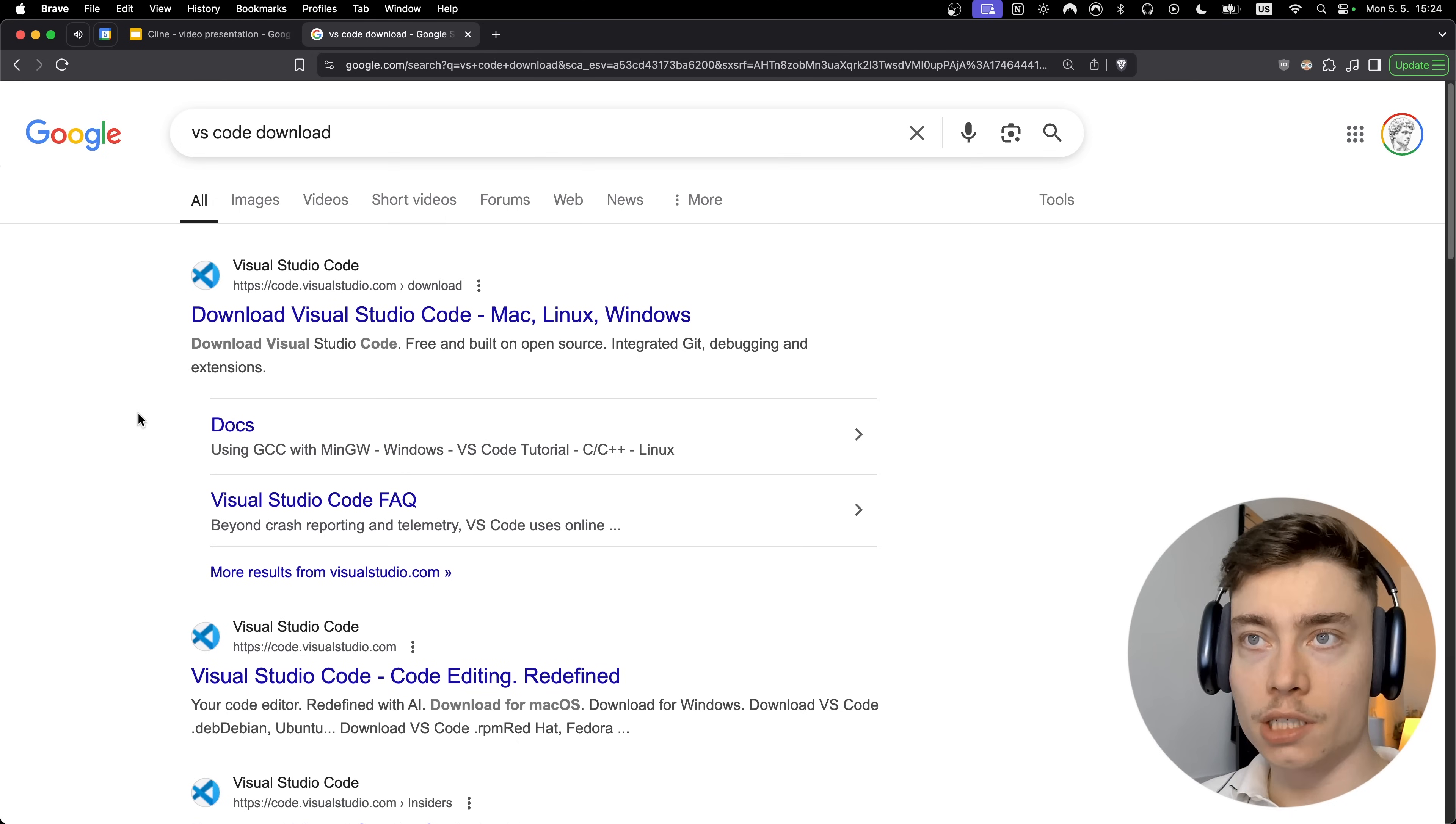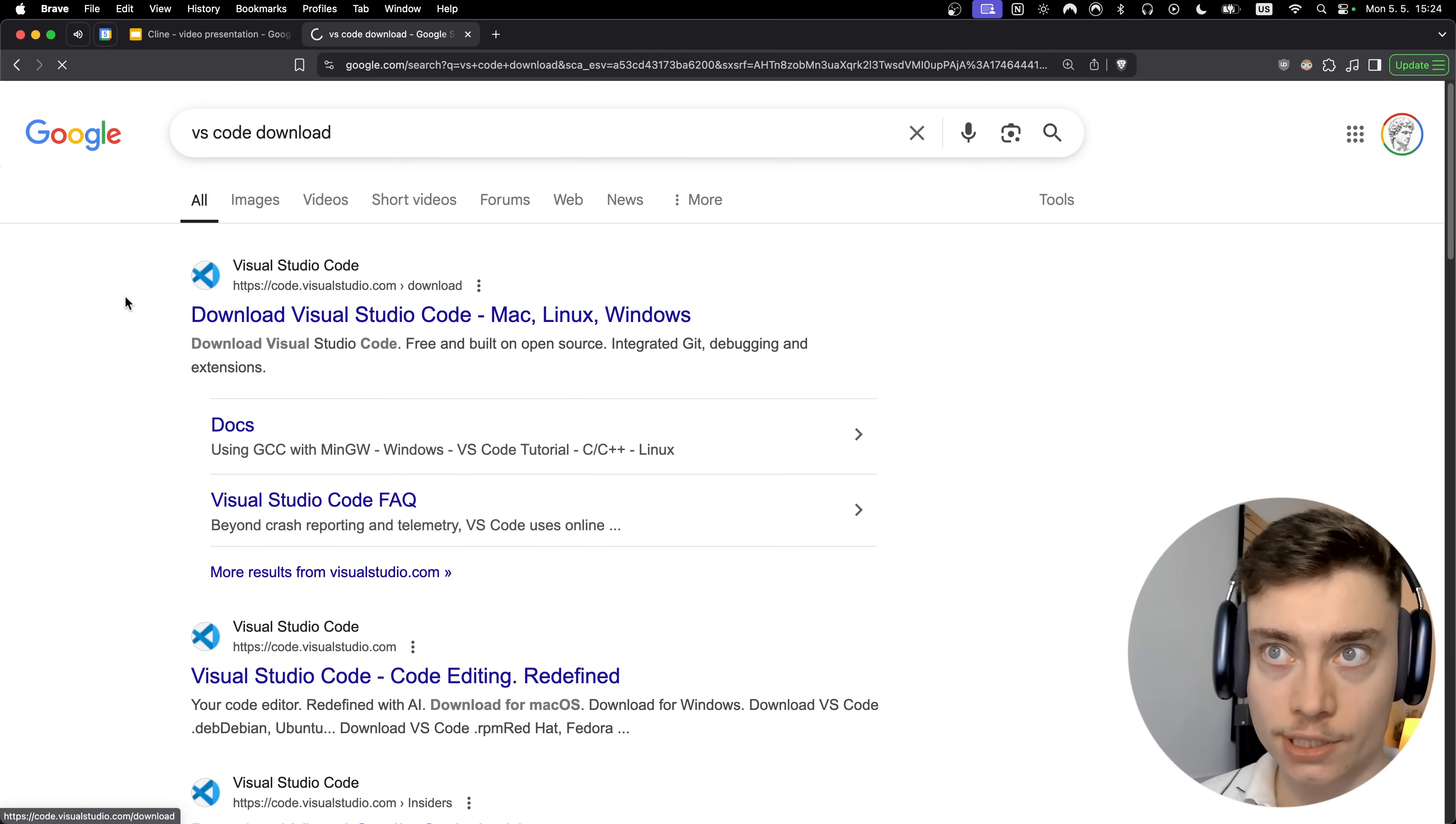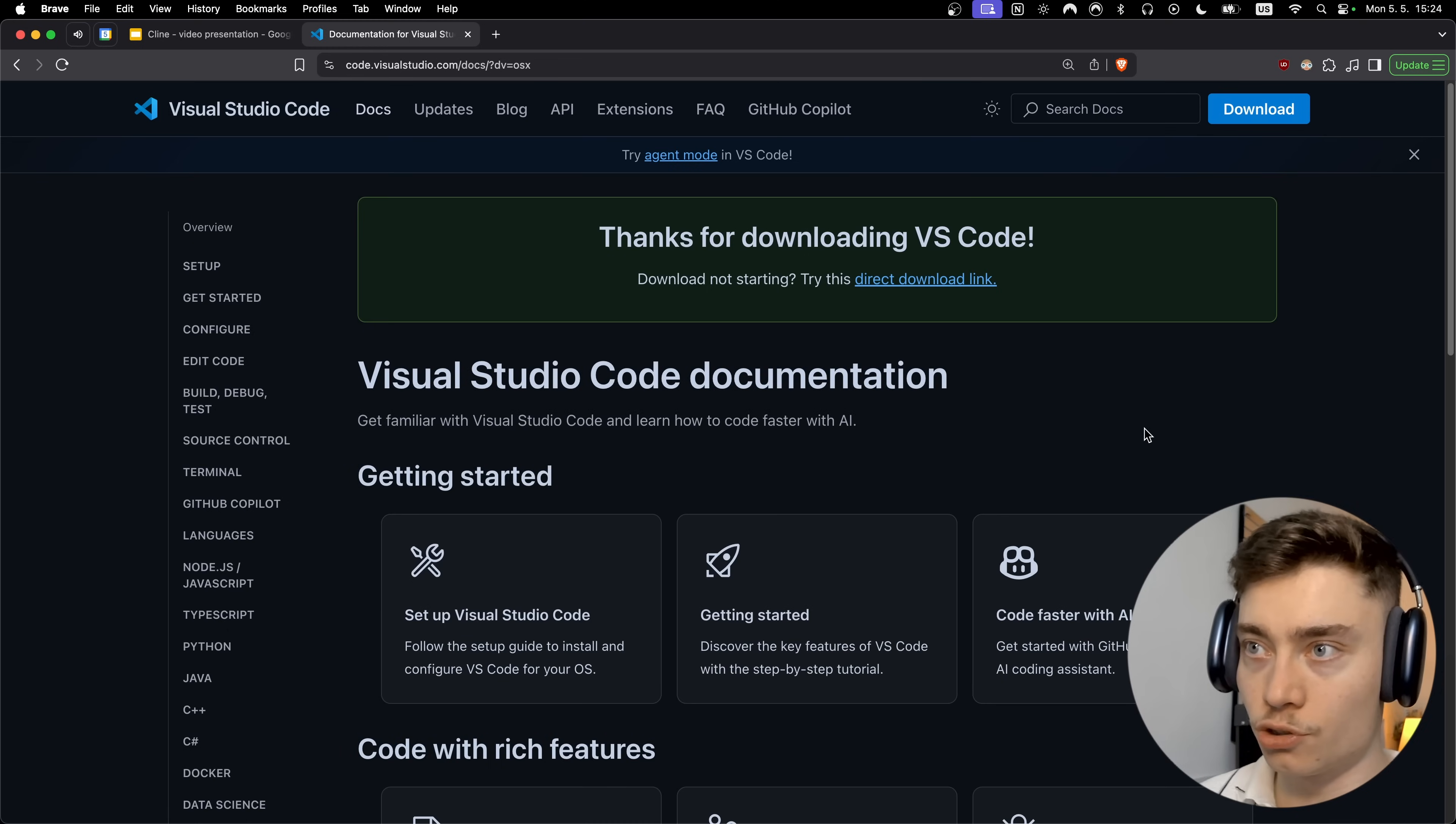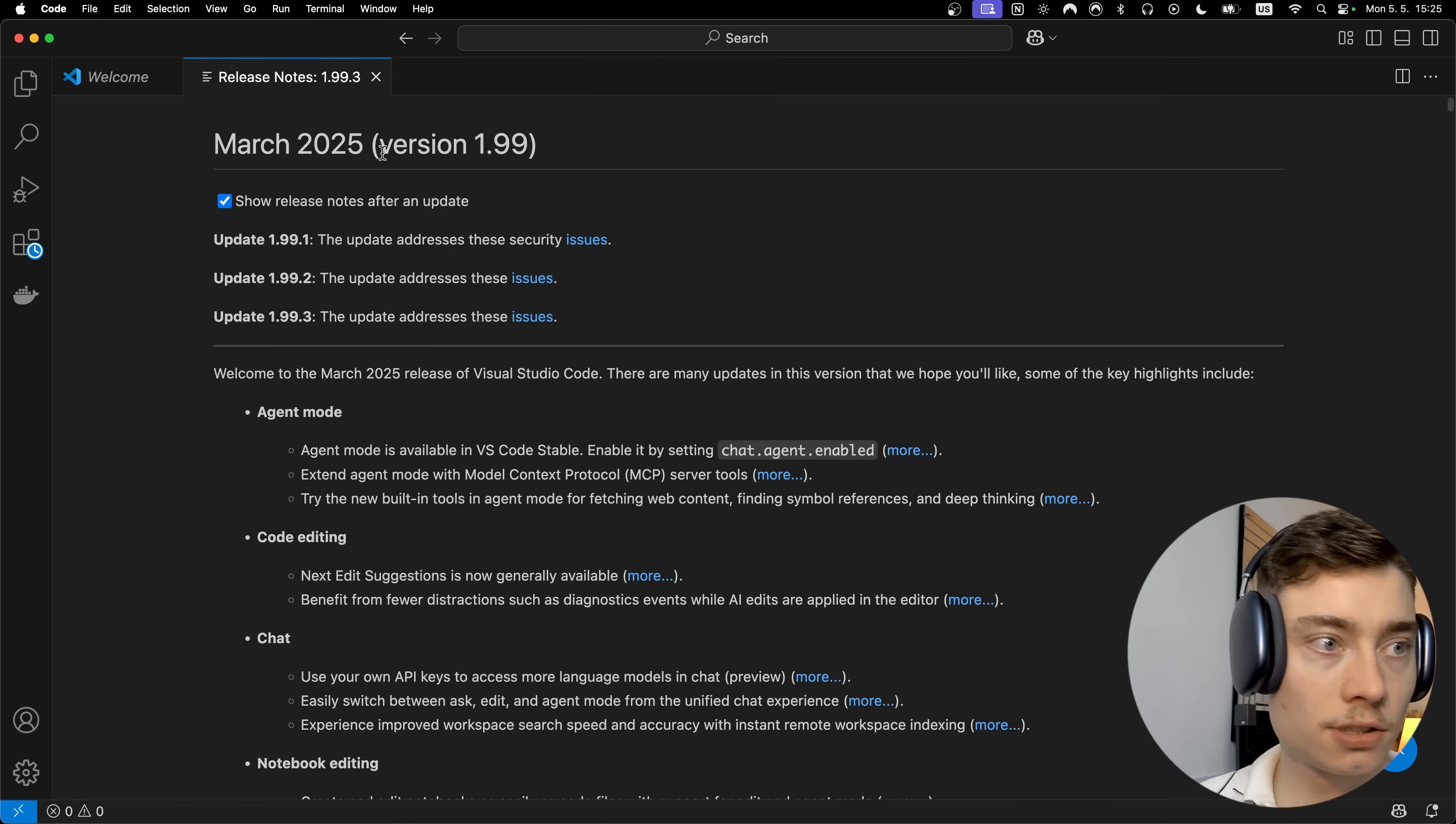Alright, so to get started with Cline we need to install VS Code. So just type in VS Code download into Google and click on the first link. Then select your operating system. So I'm on Mac so I'm gonna choose that and this should be a pretty quick download. And there it is, VS Code has been installed.